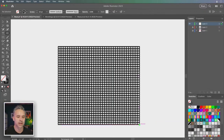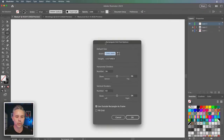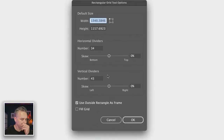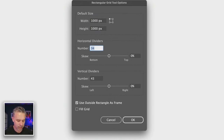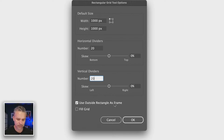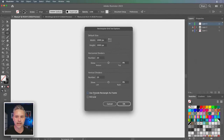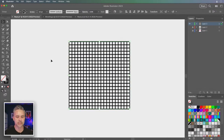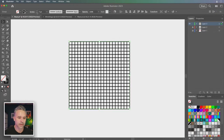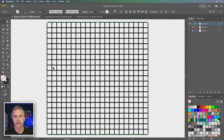If we click once we get the rectangular grid tool options, where we can dial this in. We can make this a thousand by a thousand with 20 grid lines by 20. Here's our lovely grid. Let's move it into place and adjust the thickness and all that. We're already well on our way.